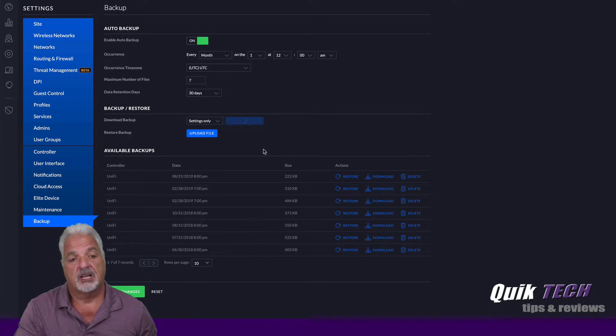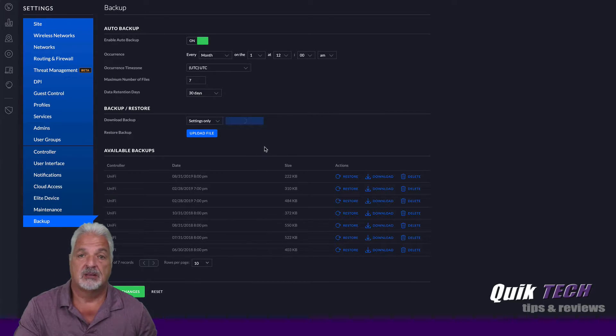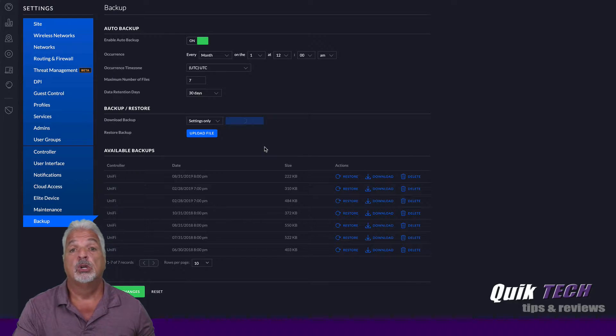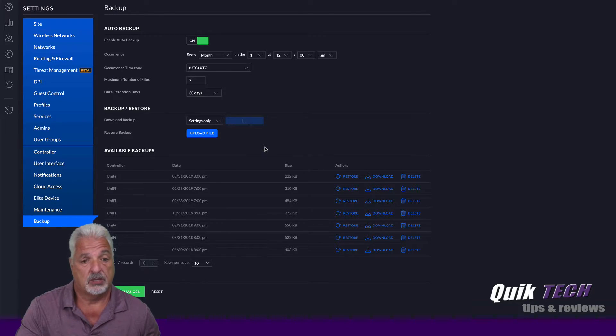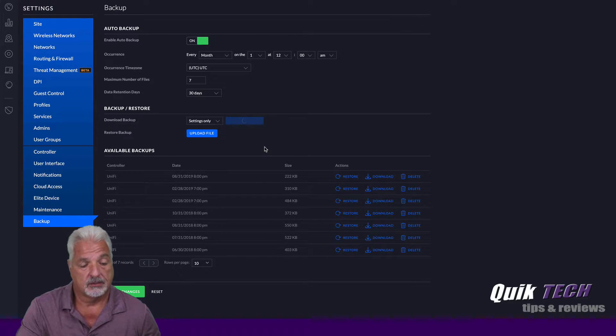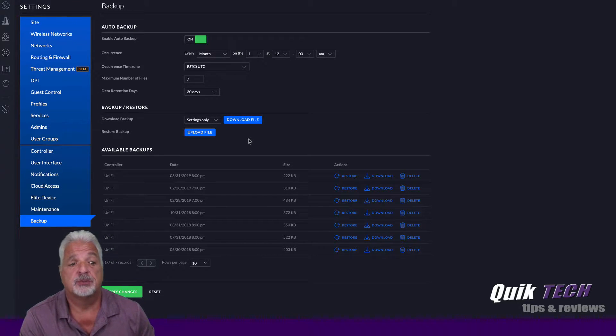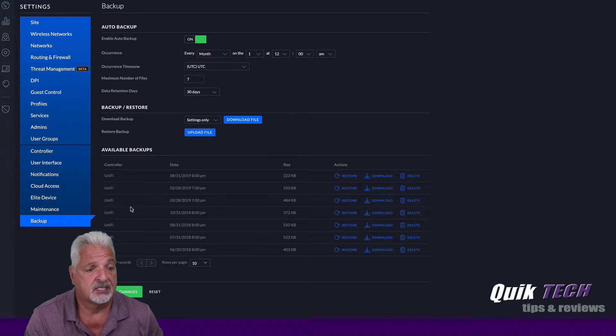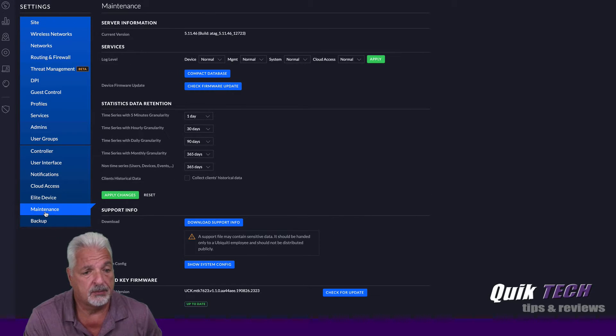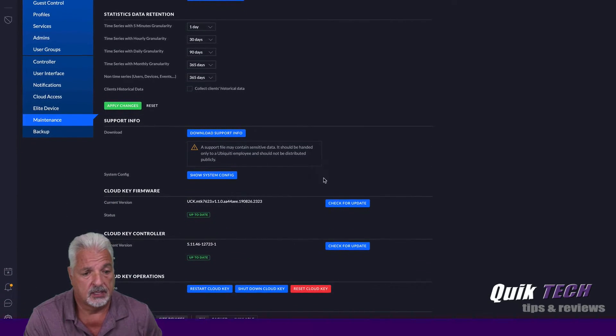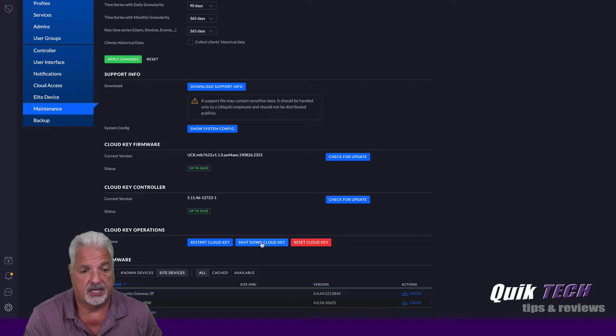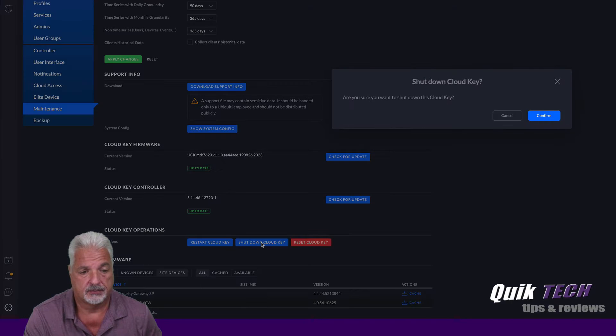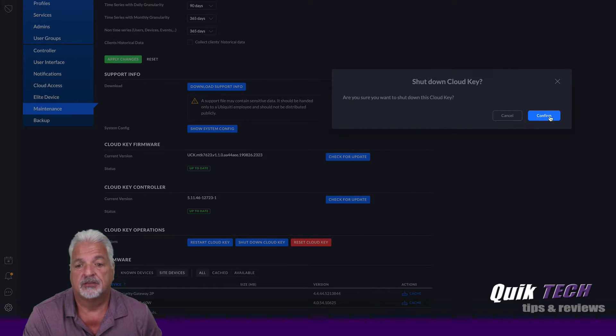Once this file is downloaded then we'll switch over to the maintenance tab and like I said before, we'll shut this CloudKey down so that we can remove it from the network. Now that the file has been downloaded successfully, let's click over to the maintenance tab and let's just scroll down and shut the CloudKey down. Are you sure you want to shut down this CloudKey? Confirm, we'll click that.